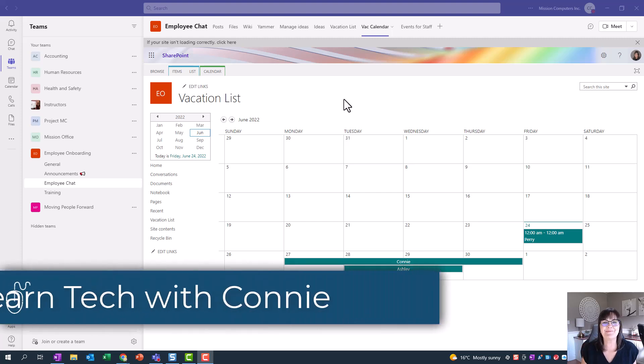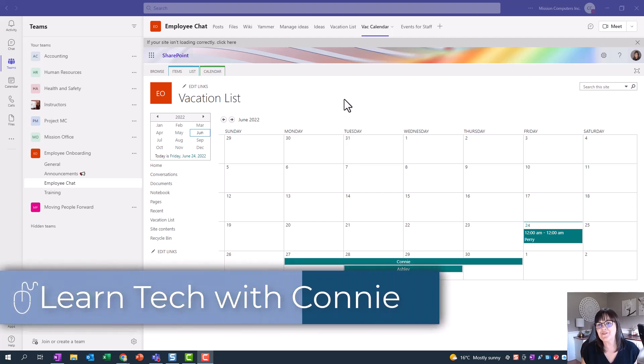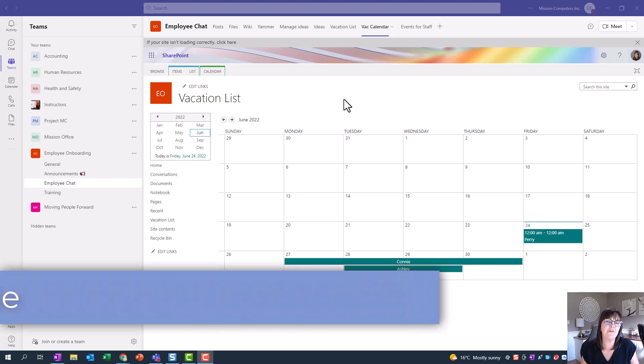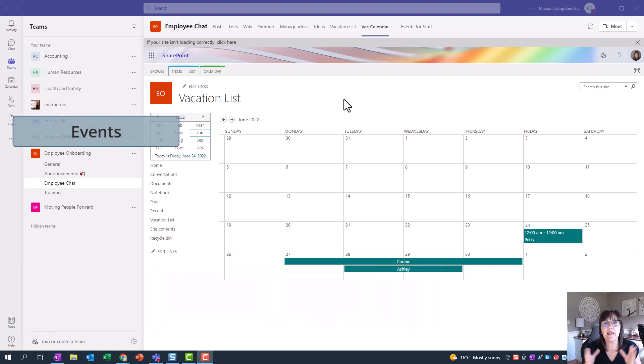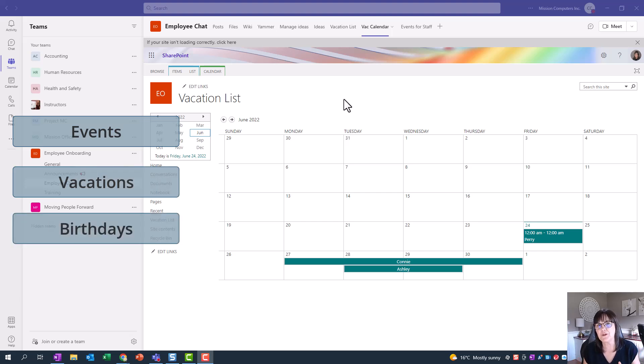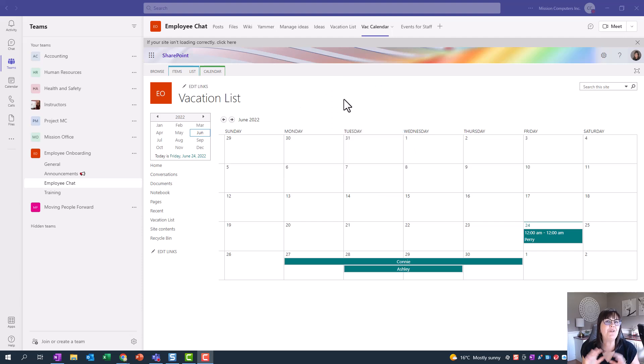Hi there, your computer friend Connie here. Do you want a shared calendar within your team so that other people can see events or vacations or birthdays that are going on, but not actually get invited to them? Because there are shared calendars in Teams.